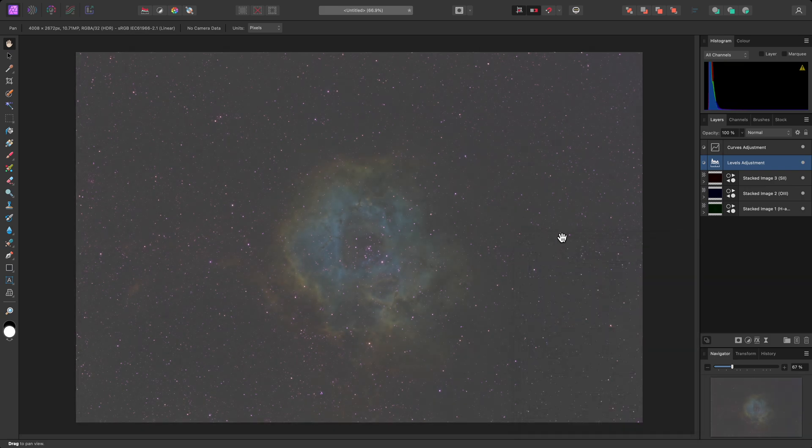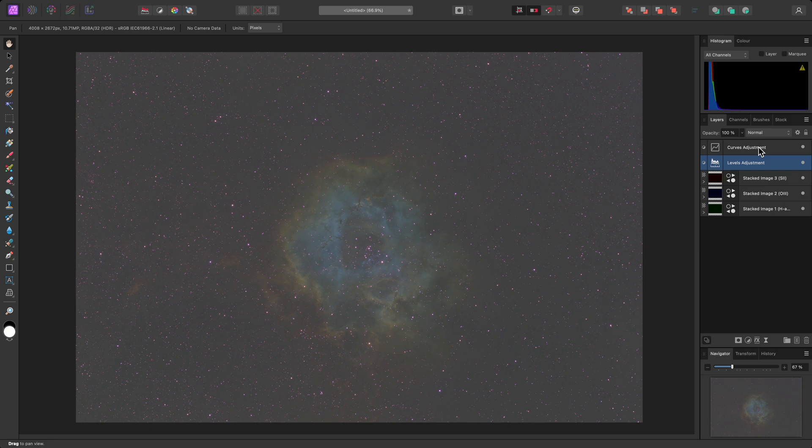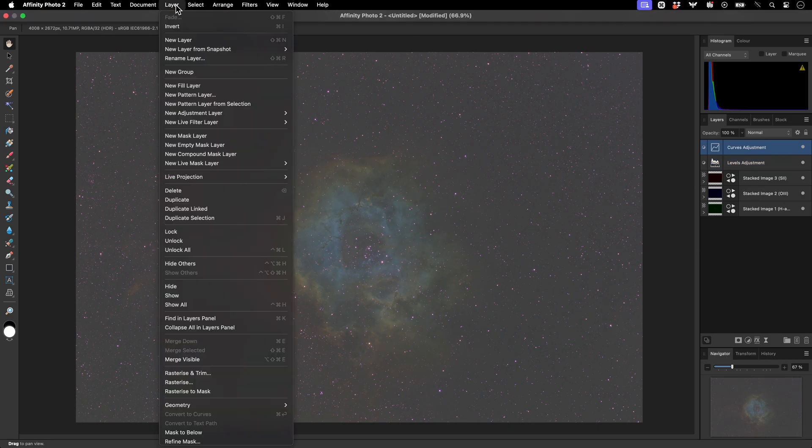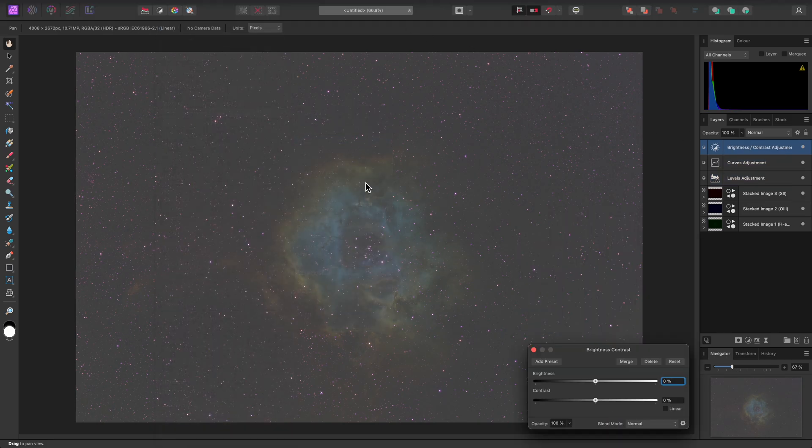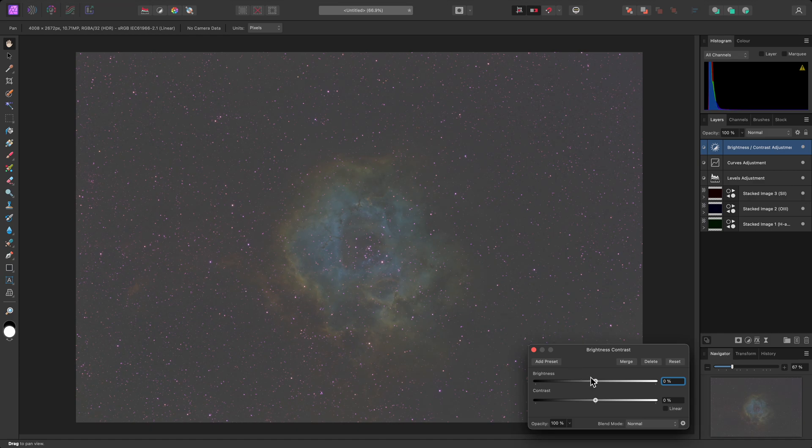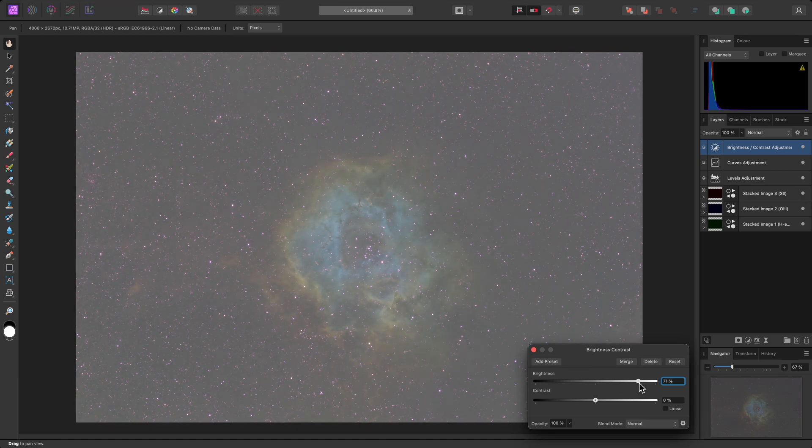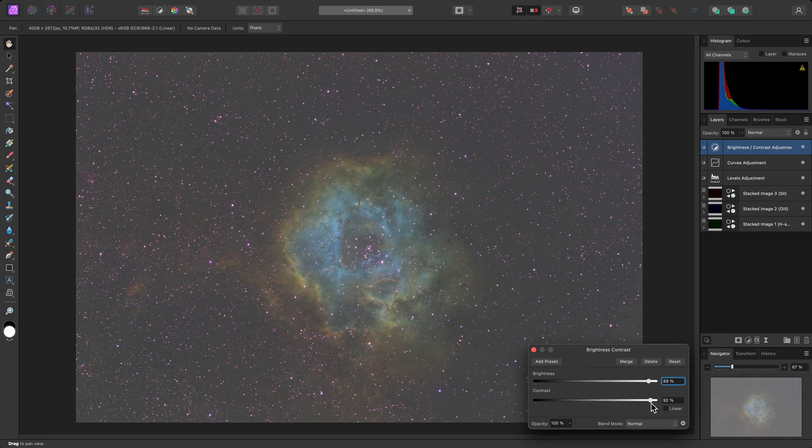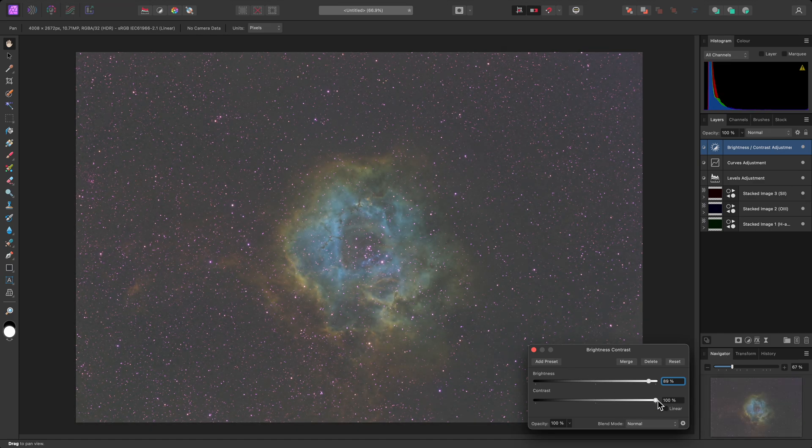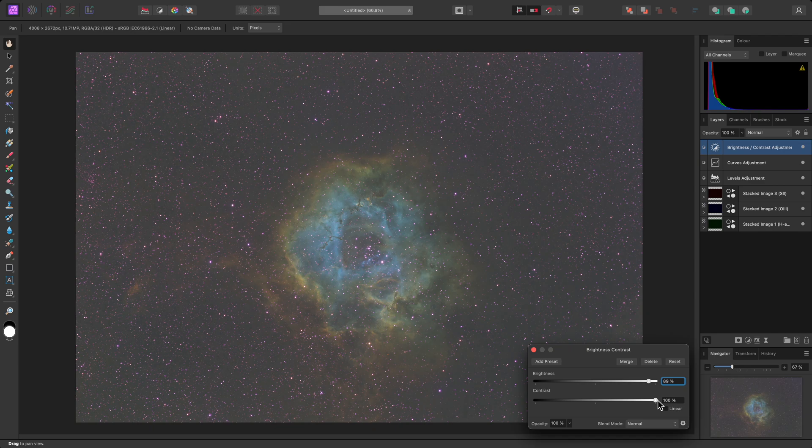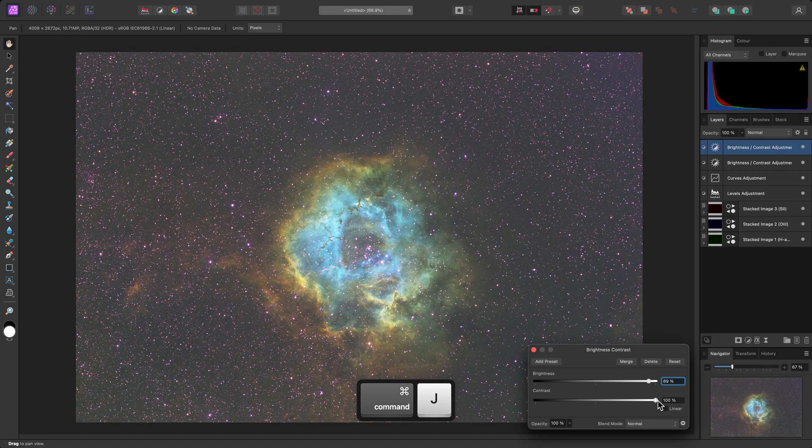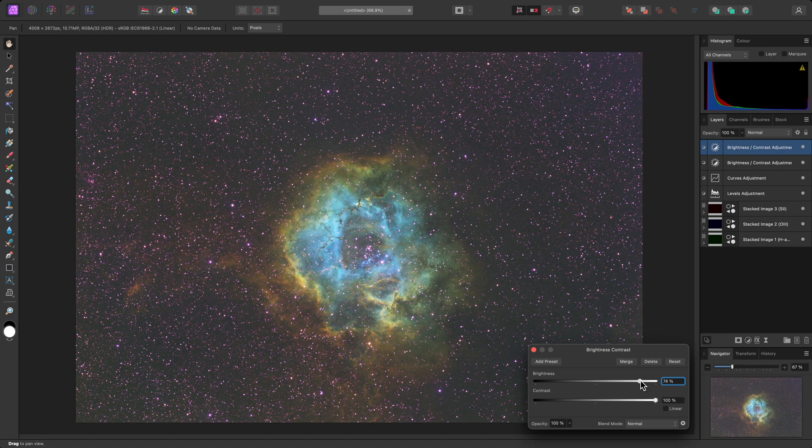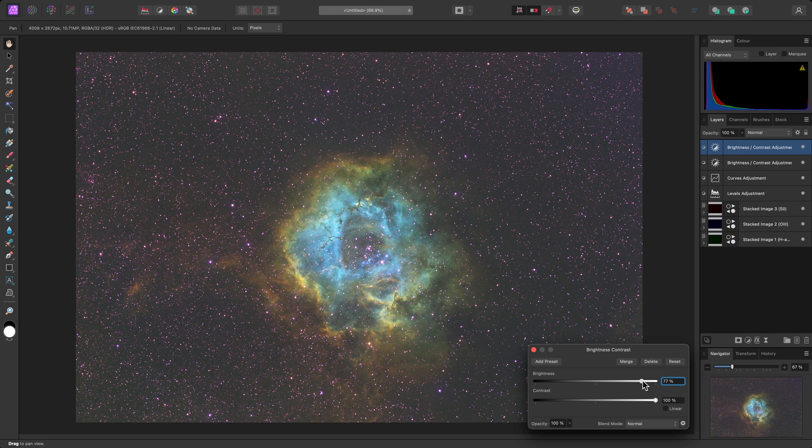Then, at the top of the layer stack, I'll add a Brightness Contrast adjustment for some further tone stretching. And I'll bring both sliders up significantly. If the image still needs more enhancement, I can easily duplicate this adjustment with Command J on Mac, Control J on Windows. And manipulate the second adjustment's sliders, if required.